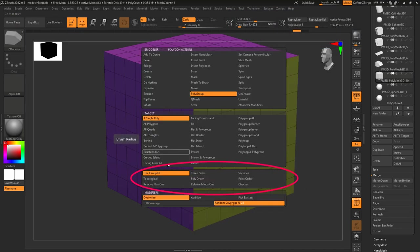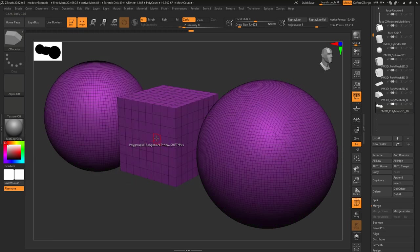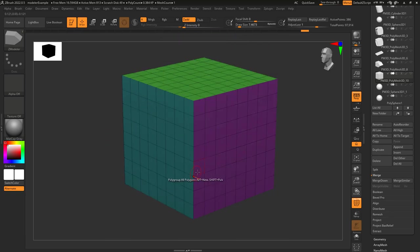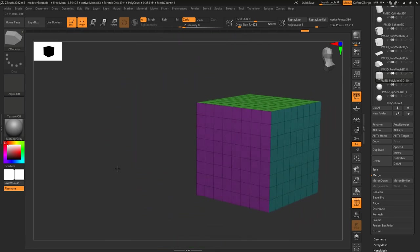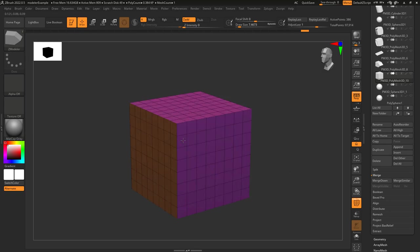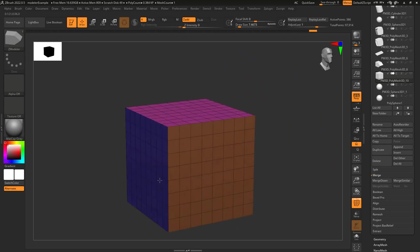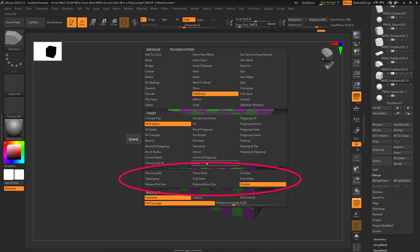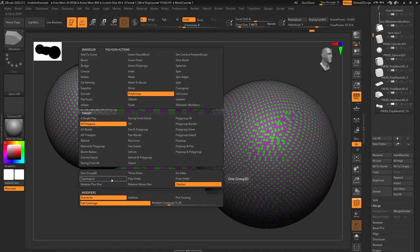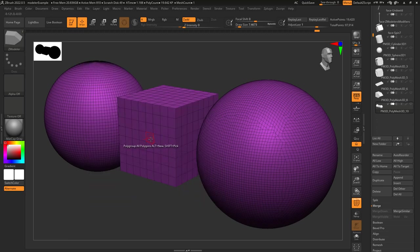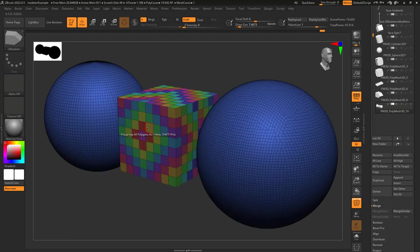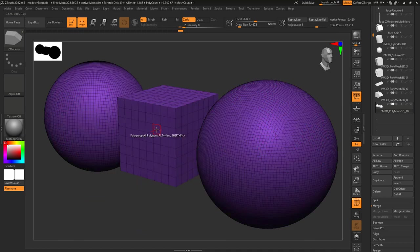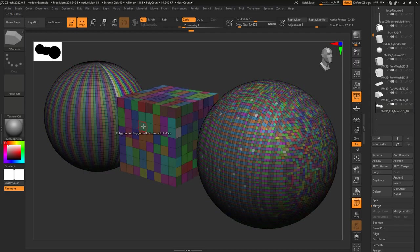These determine the pattern of the groups that get applied. One group ID means the action will be the same color. Three sides tries to color the poly group based on front and back, left and right, and top and bottom. Six sides means the front, back, left, right, top, and bottom each get their own color. Checker just means it alternates colors like a checkerboard. In order, you have: one group ID, topological, relative plus one, three sides, poly order, relative minus one, six sides, point order, and checker.